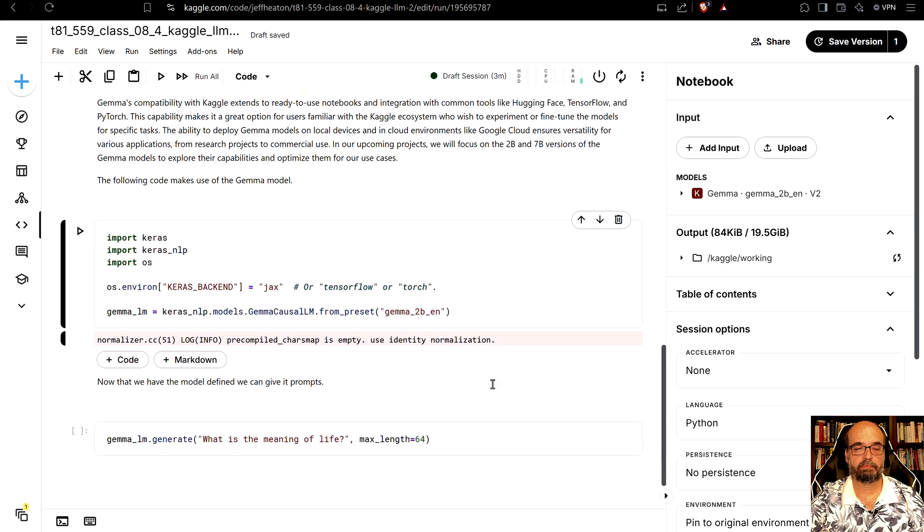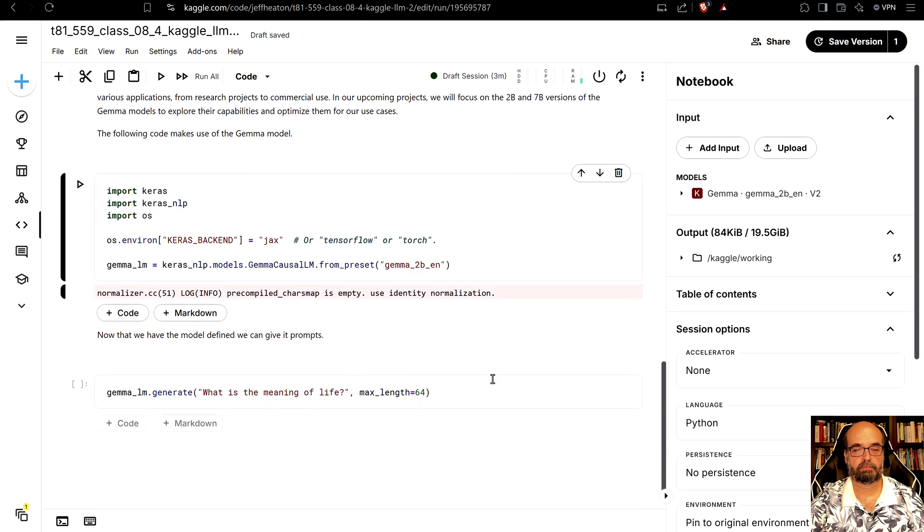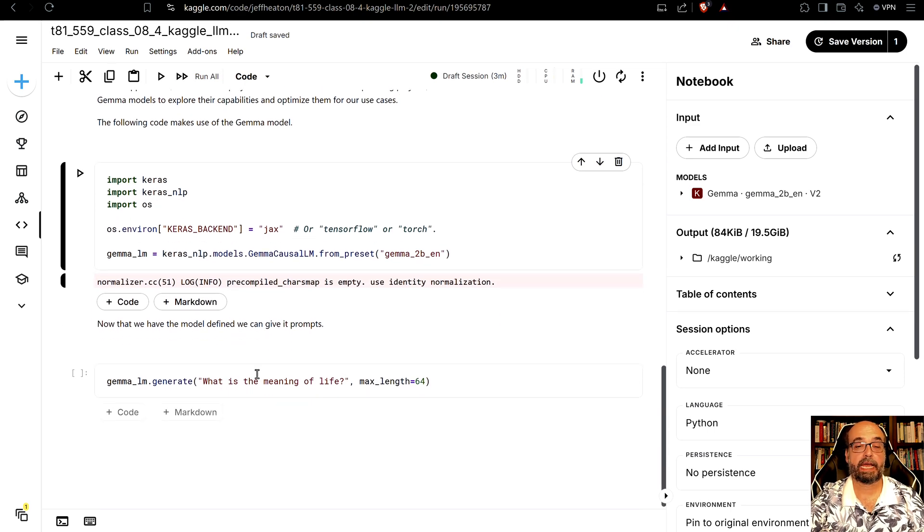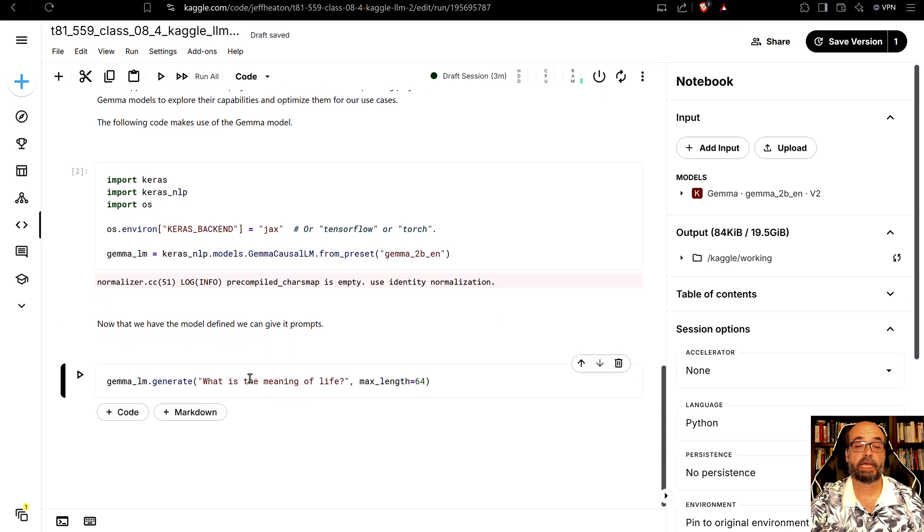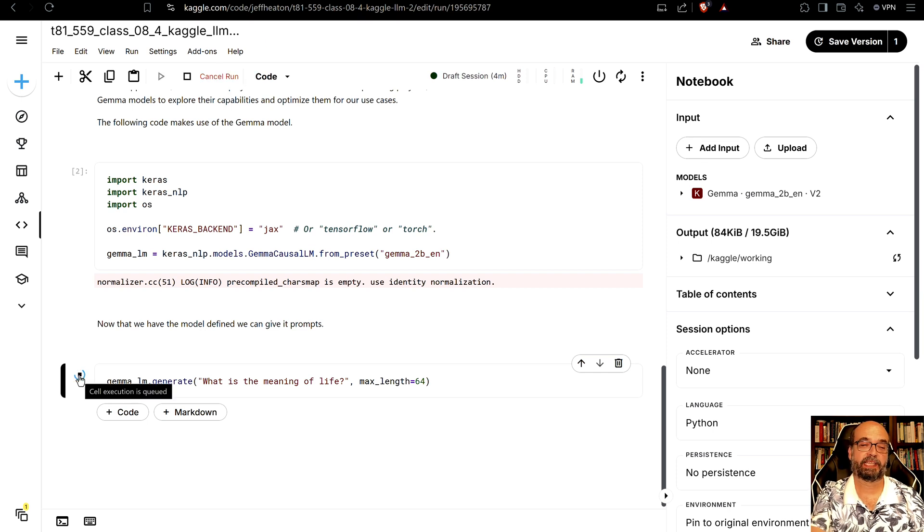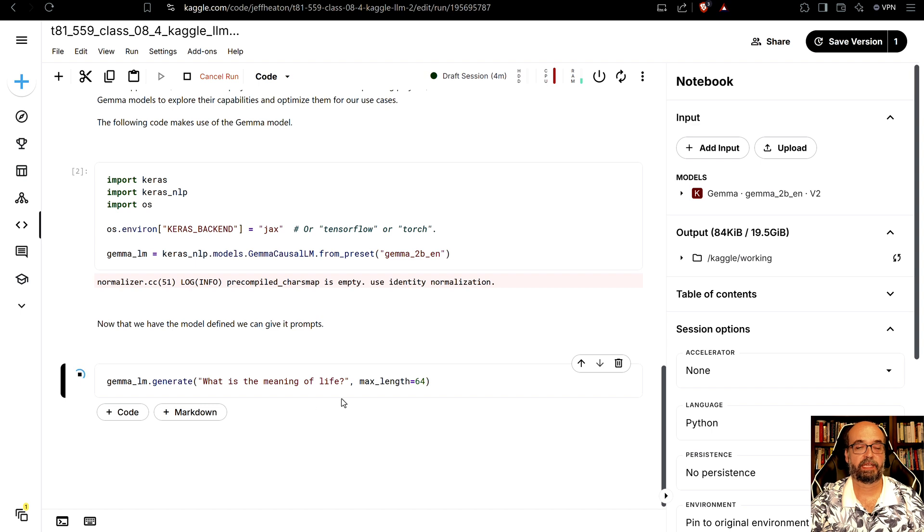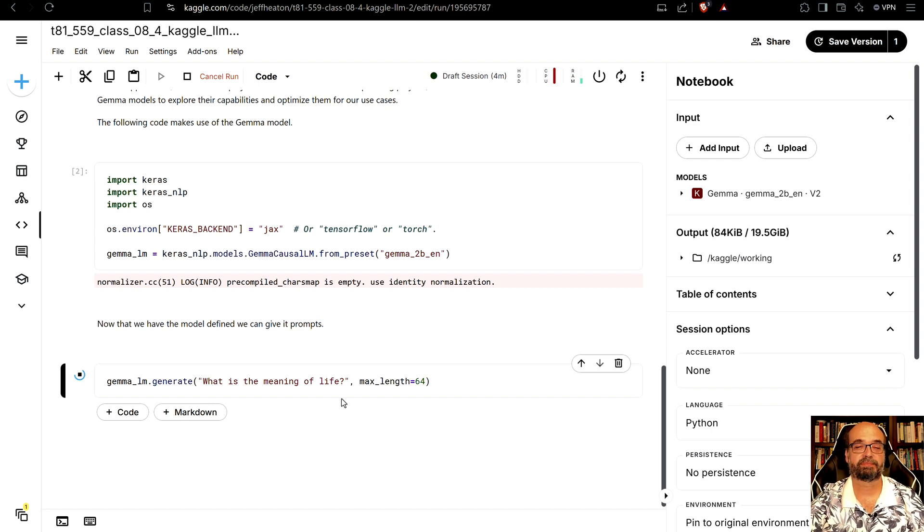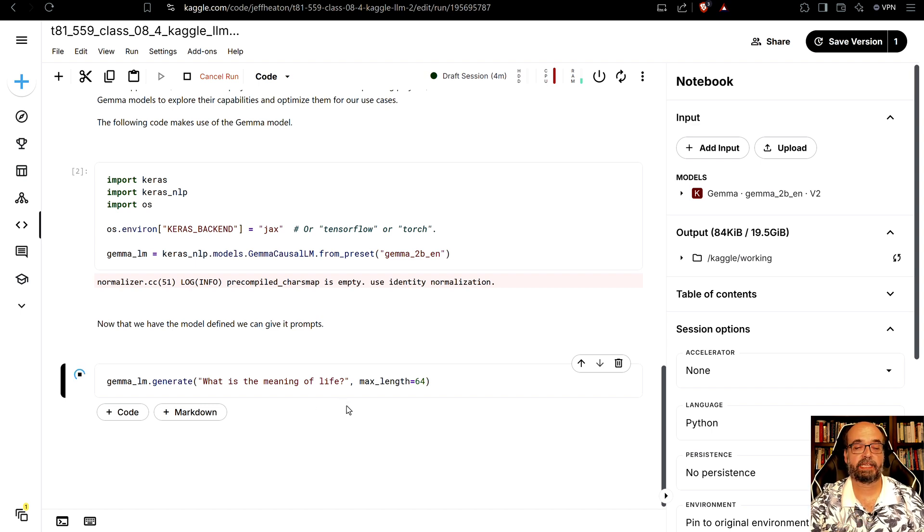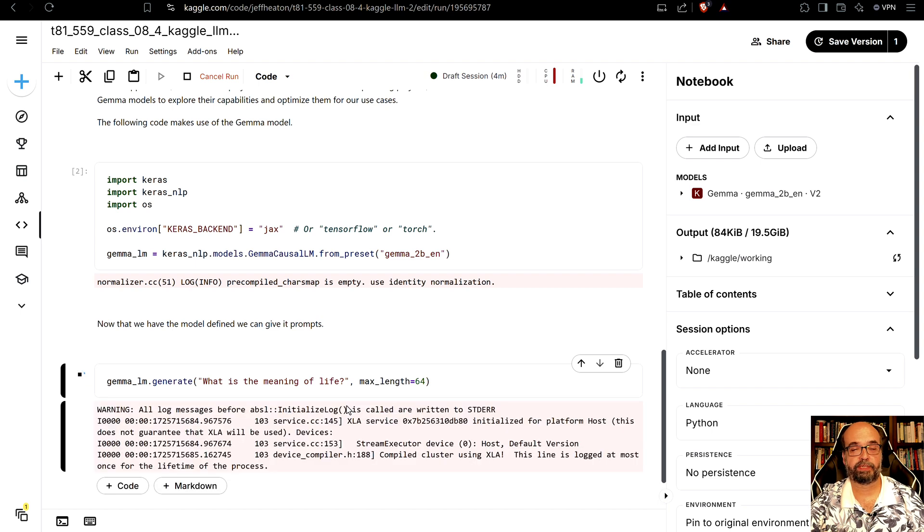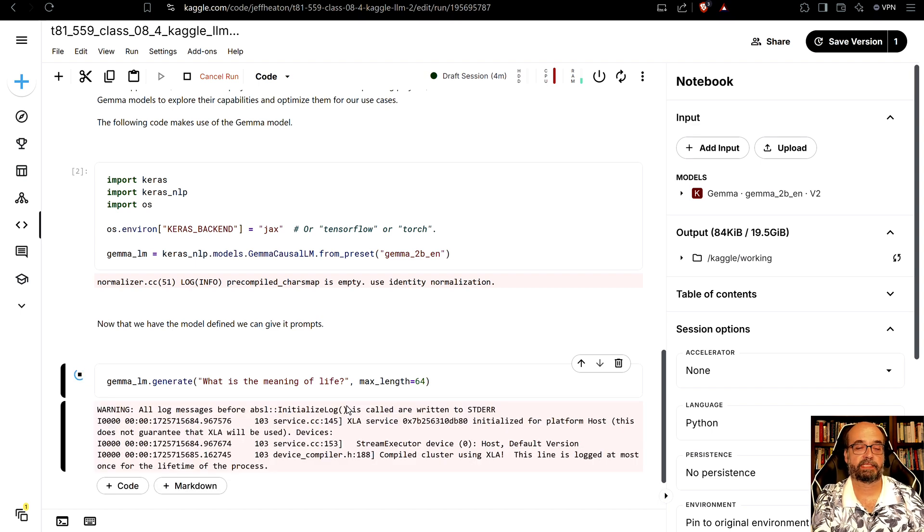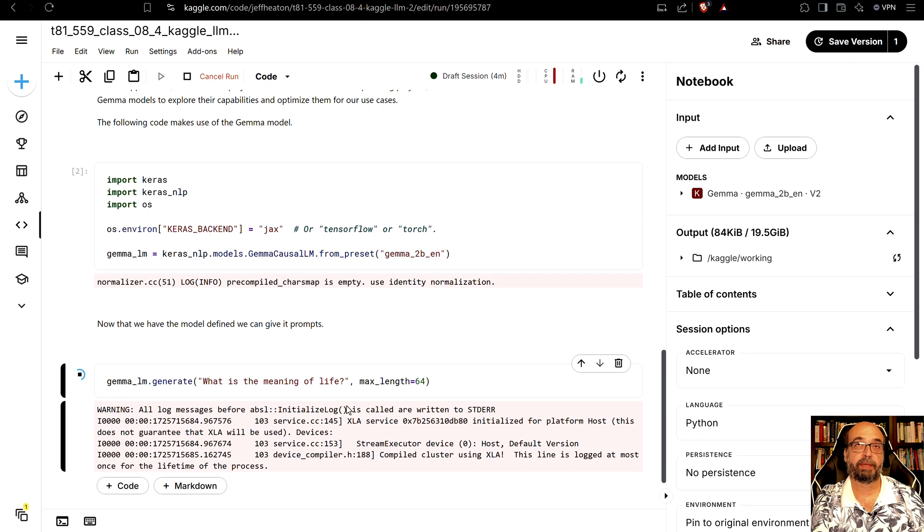All right now we can actually prompt it. So let's use what is the meaning of life. For some reason they like to use this on a lot of the Gemma examples. So this does take a moment. You'd want to use GPU to certainly make this faster. But be aware the GPU is a limited resource on Kaggle.